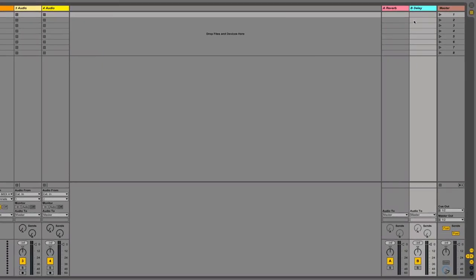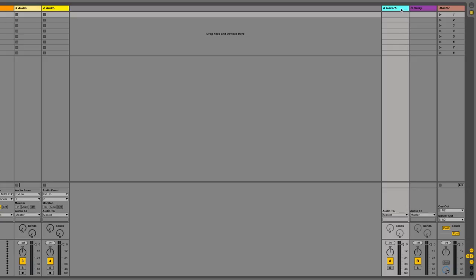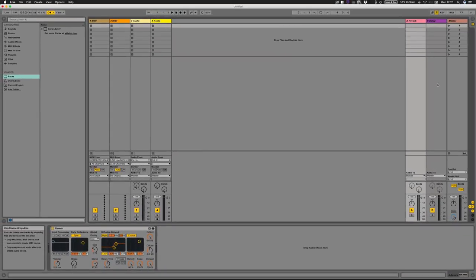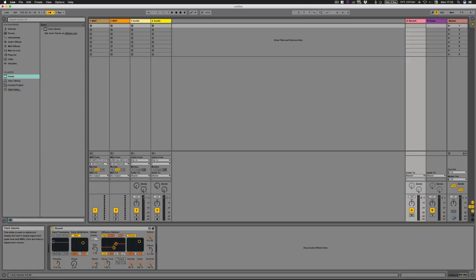To the right we've got reverb and delay — these are auto-assigned effects channels: one being a reverb, one being a delay. The way you send to them is via the sends on your audio channel — they only work on audio because there's no point sending a MIDI channel to a reverb; MIDI is just a trigger that creates a sound, and audio has to come from there to go into an effects chain. Simply turn the send up or down to determine how much of that signal goes to the reverb.